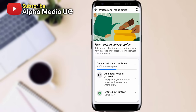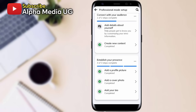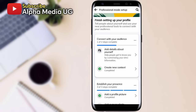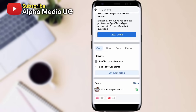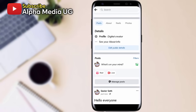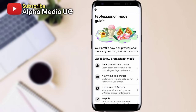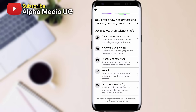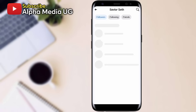You can add more details about your profile. When you get back to your profile section, you can view the guide that will explain what professional mode is all about — click 'View Guide'. It covers friends and followers, and you'll be able to see the followers section.